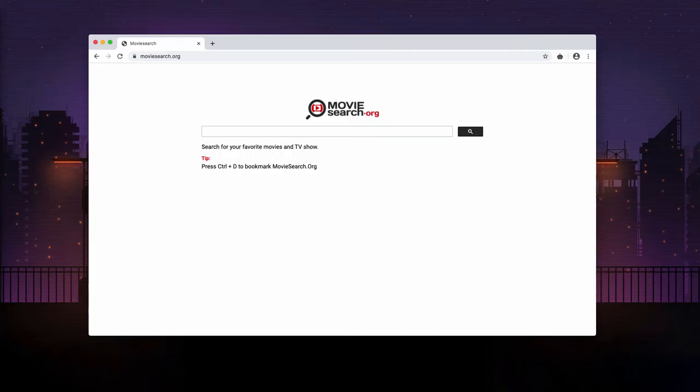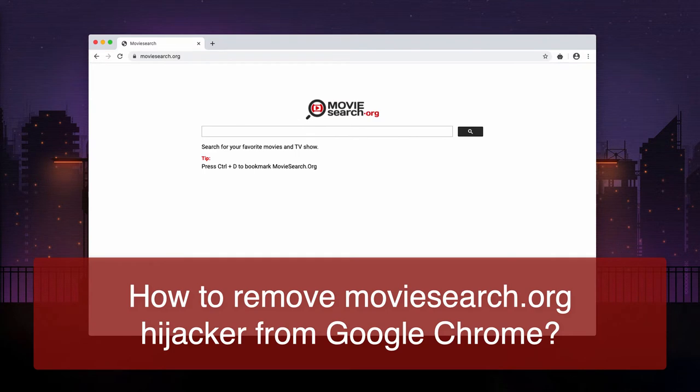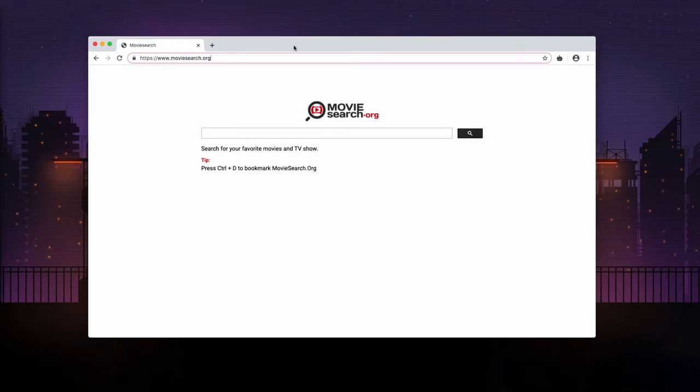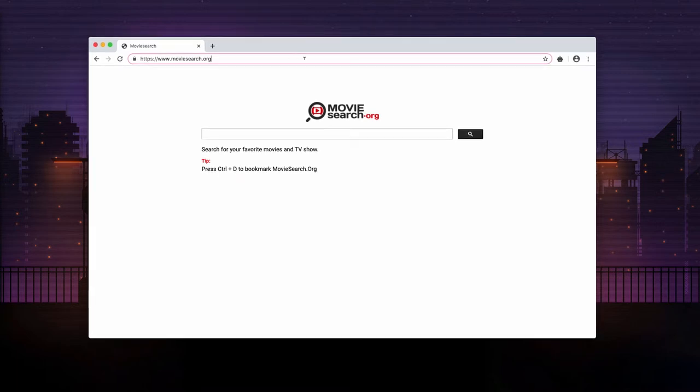Dear ladies and gentlemen, this video guide is dedicated to help you get rid of moviesearch.org browser hijacker. This particular hijacker mainly attacks Google Chrome browser and its attack is successful when the appropriate extension is installed.